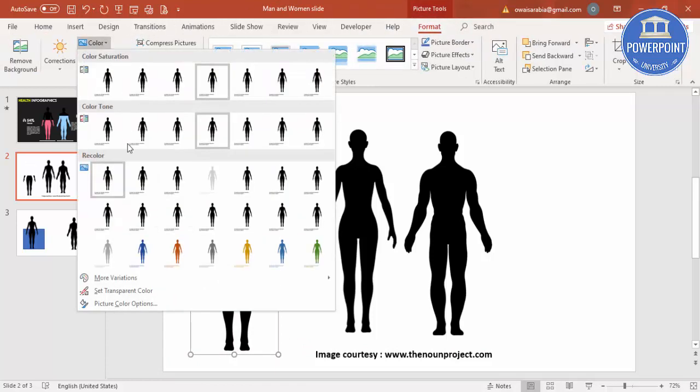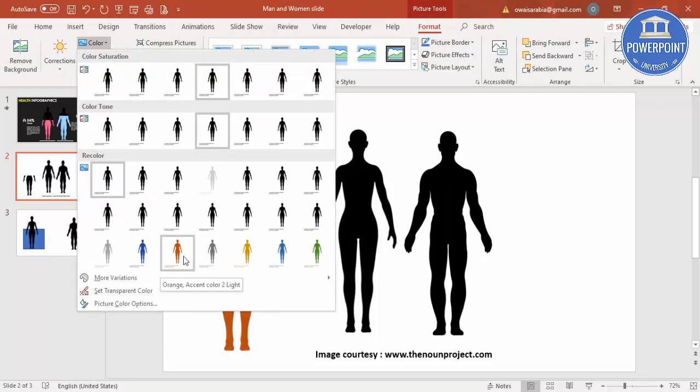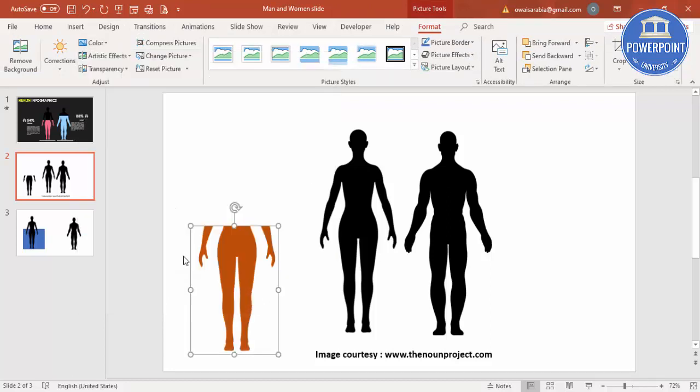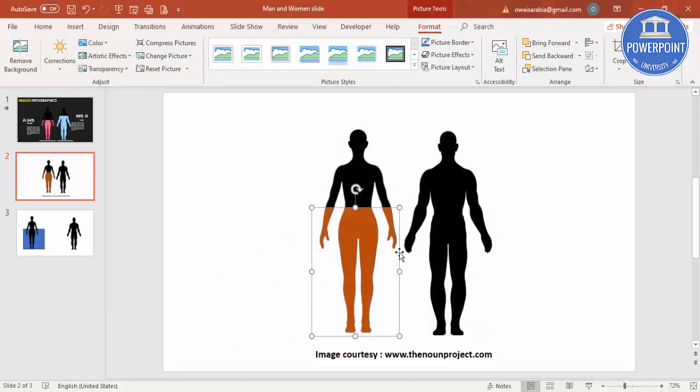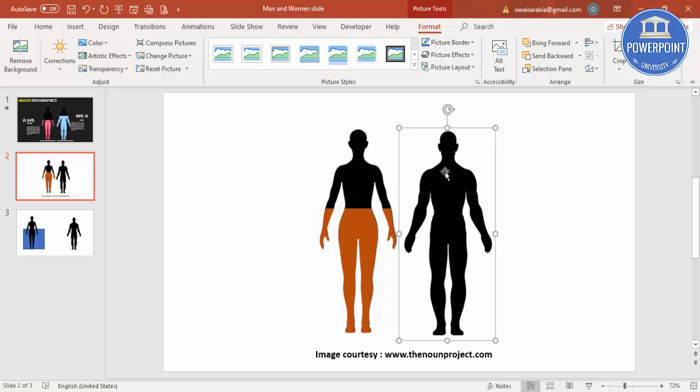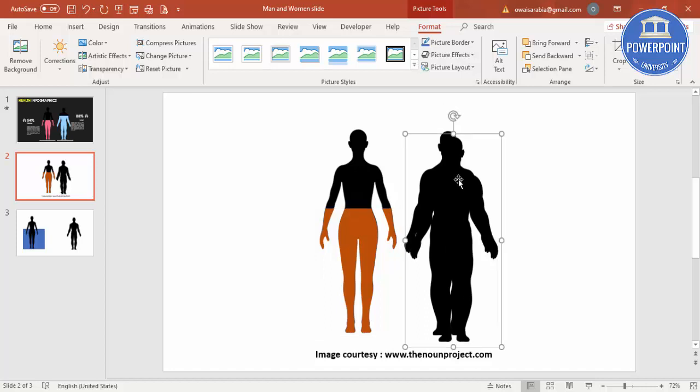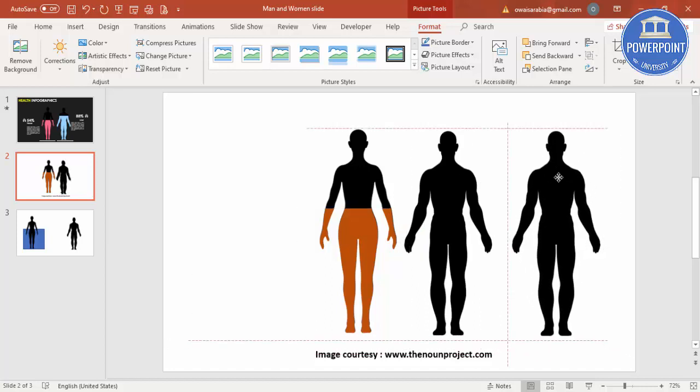This body part, go to Format, Color. I'm going to use some different color, for example I'm going to use this color and exactly put it on top of this.